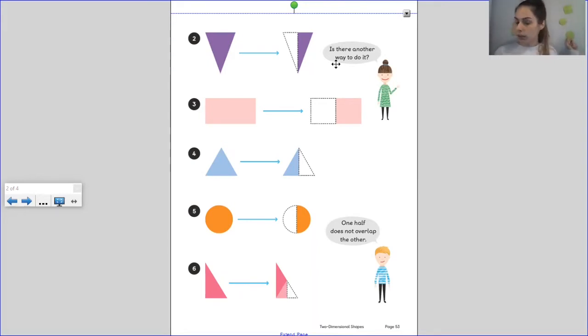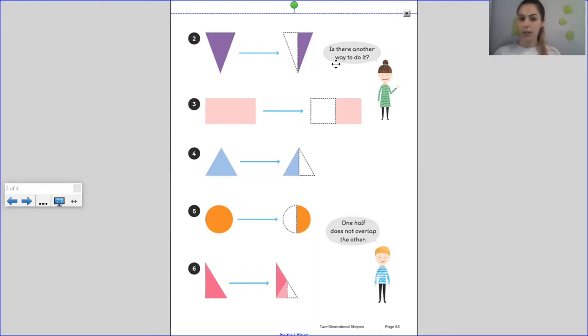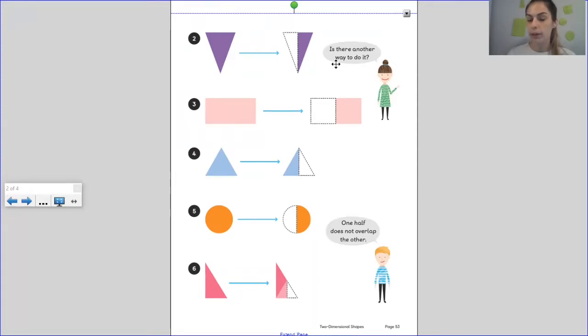How many sides does an octagon have? It has eight sides. So get your shapes ready — you might want to pause here while you get them ready and then we'll see you in a minute when we're overlapping them.